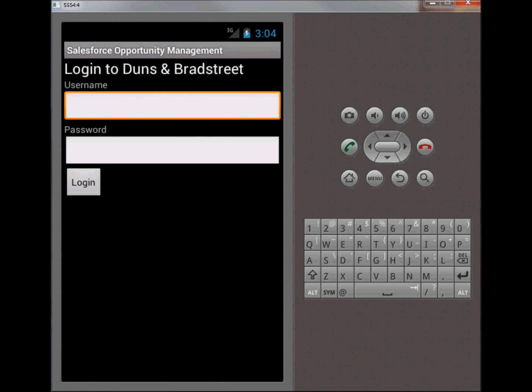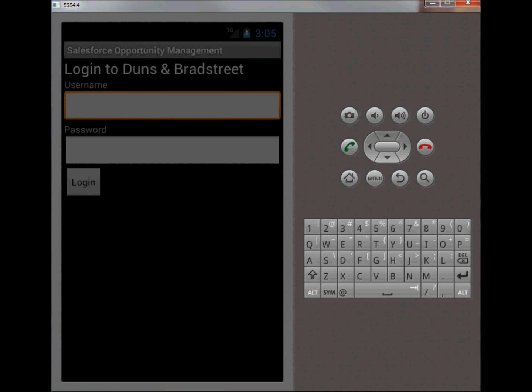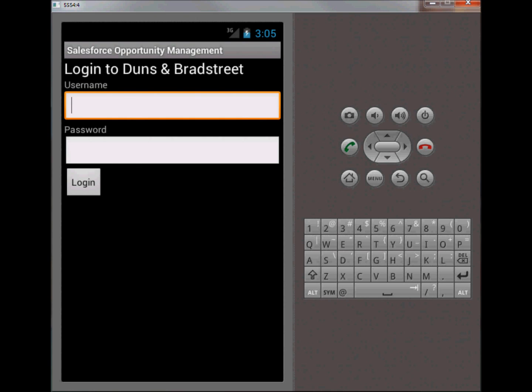Duns & Bradstreet does require a separate login and it does require that the sales rep has an account set up with Duns & Bradstreet, because Duns & Bradstreet does charge for the results pulled back from their database. If the sales rep wants to look up information and get information about key personnel within an organization that they're working with, they're going to be charged probably about forty cents per result that they've selected from the results set pulled back from Duns & Bradstreet.